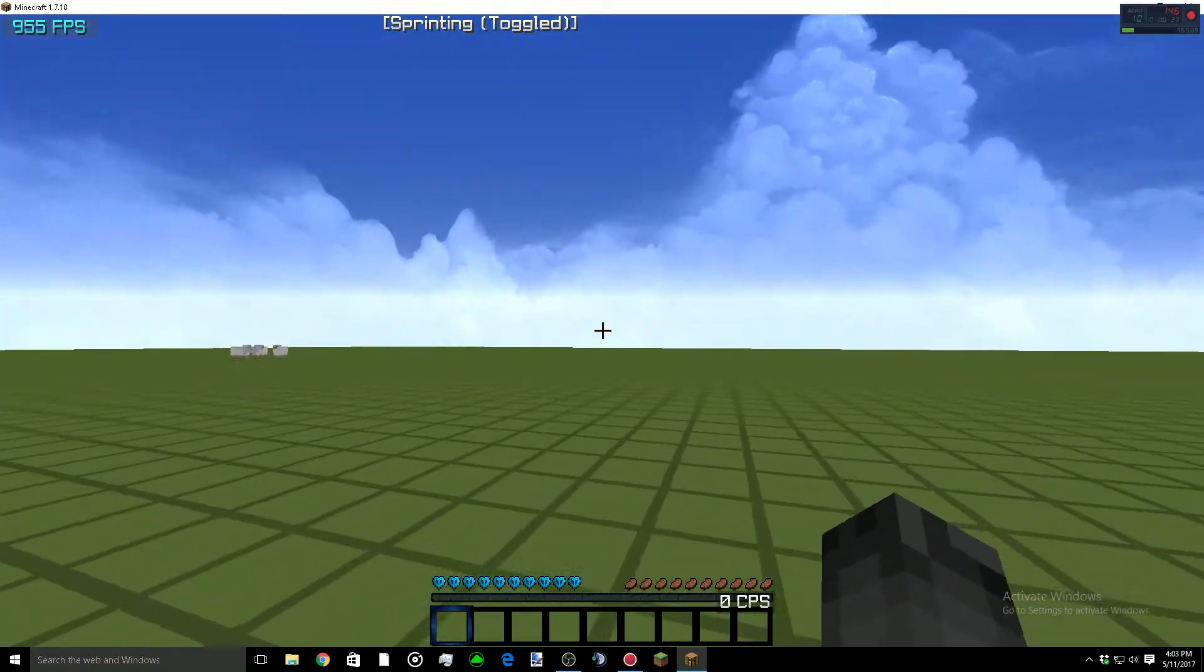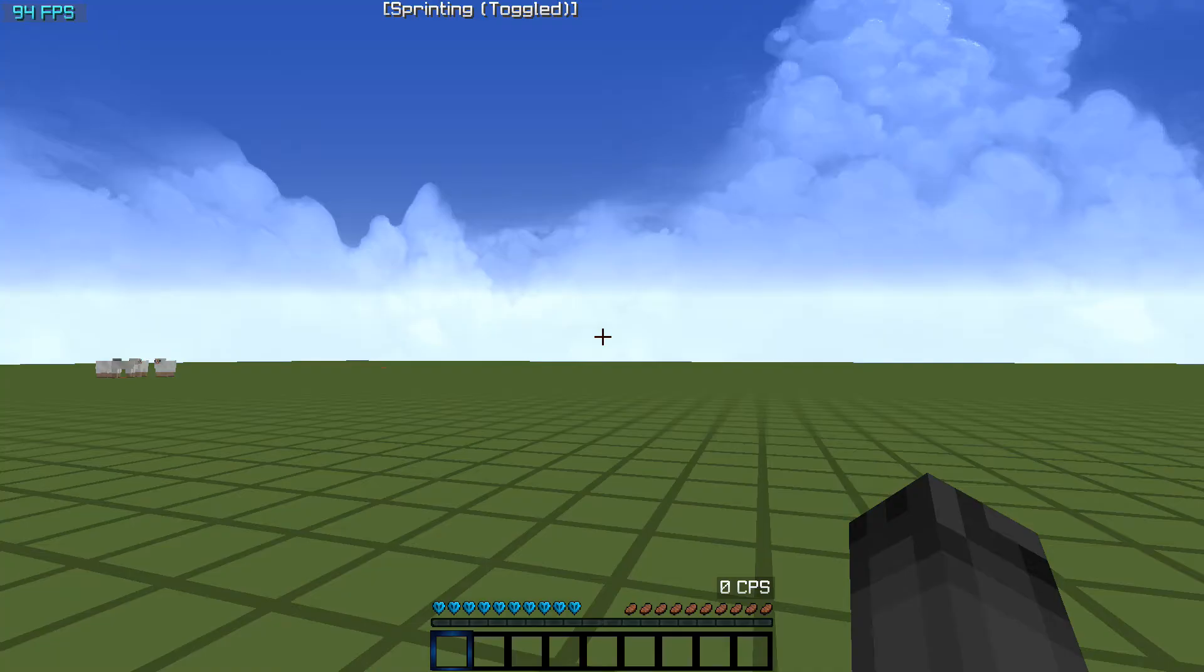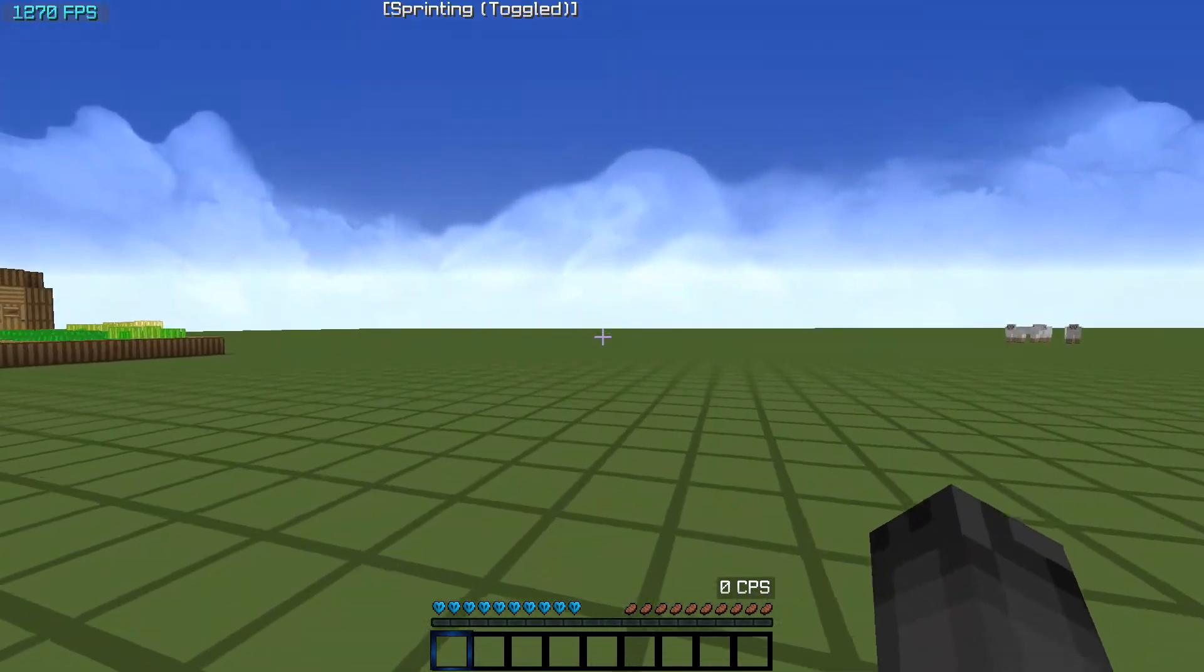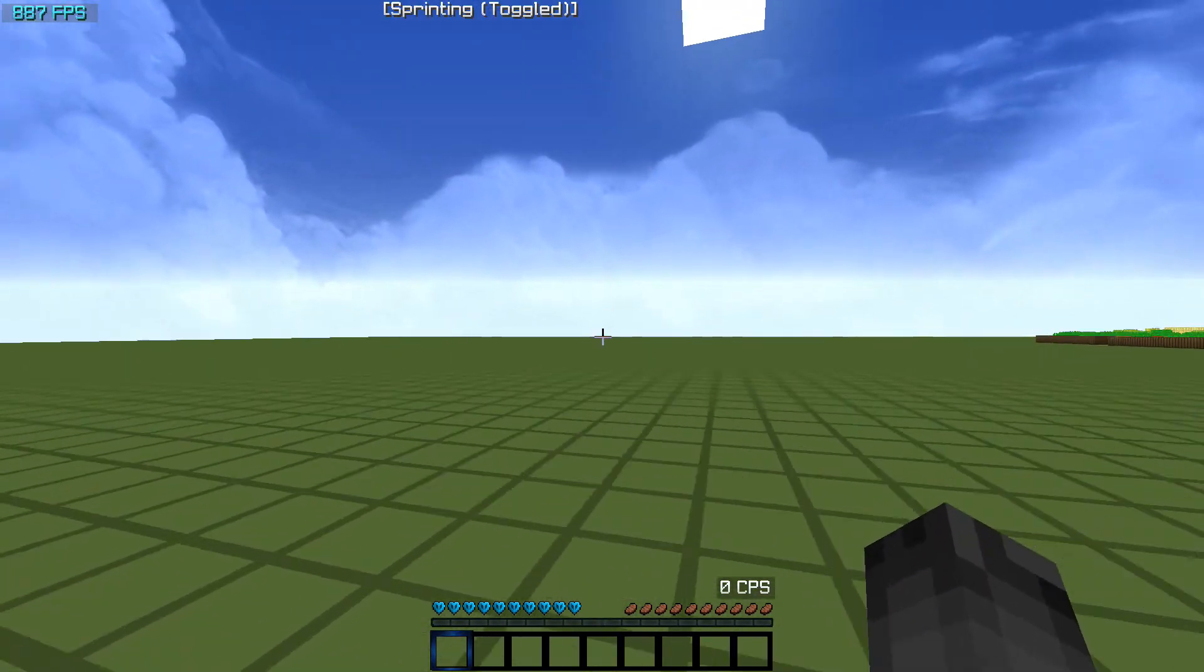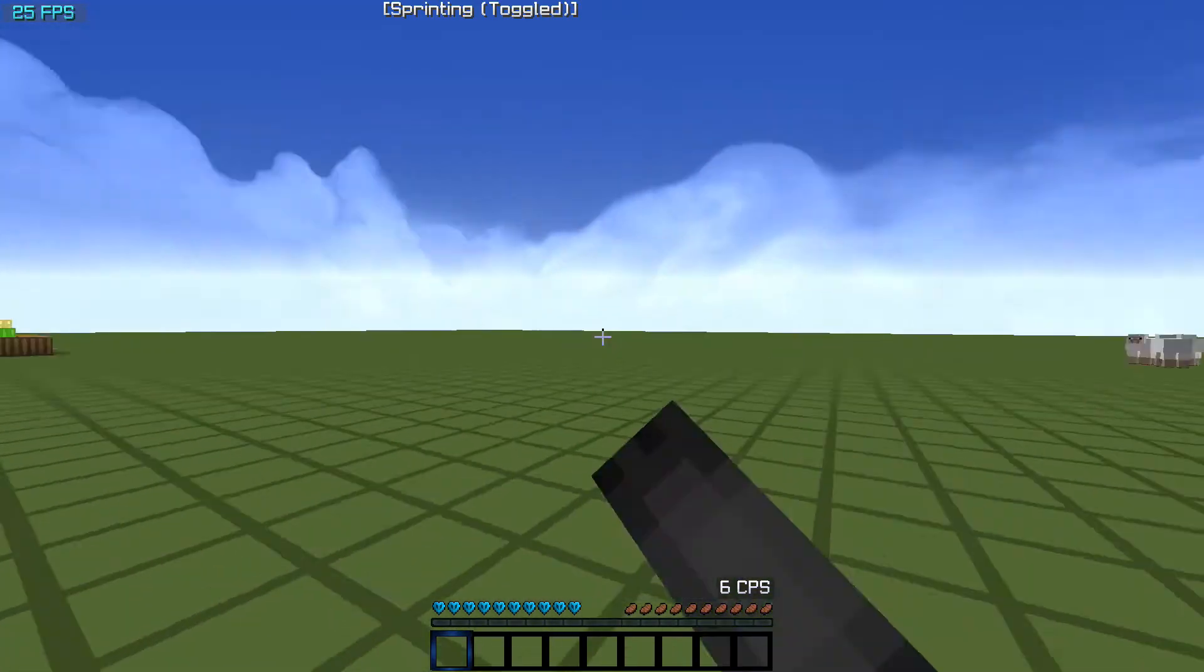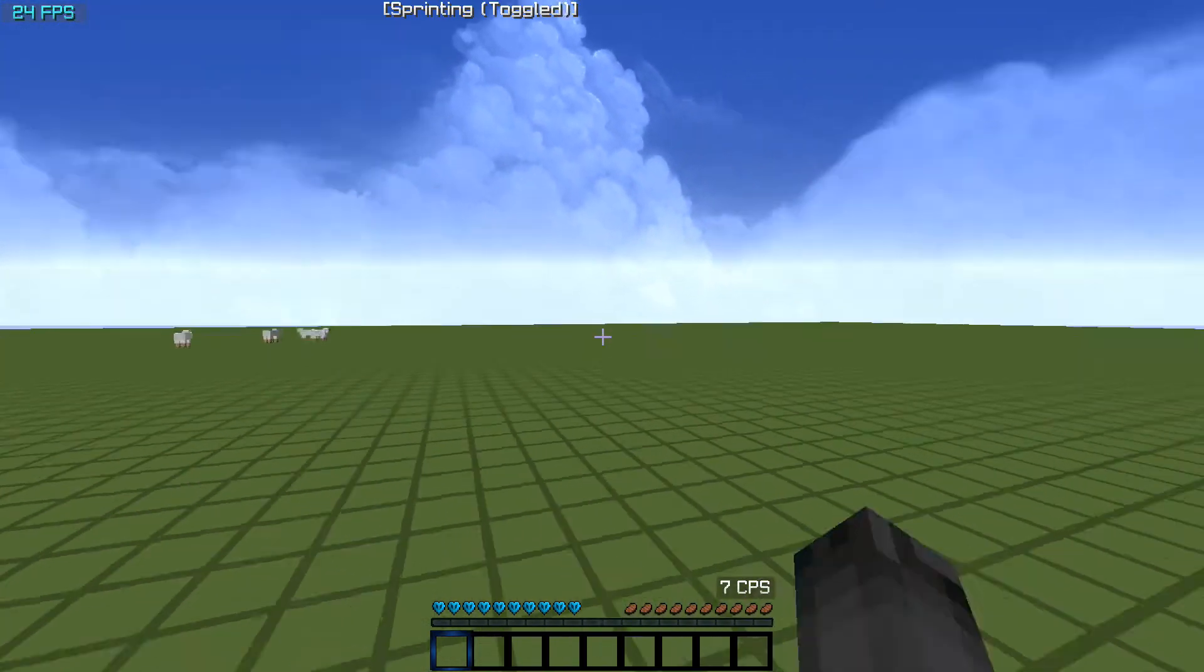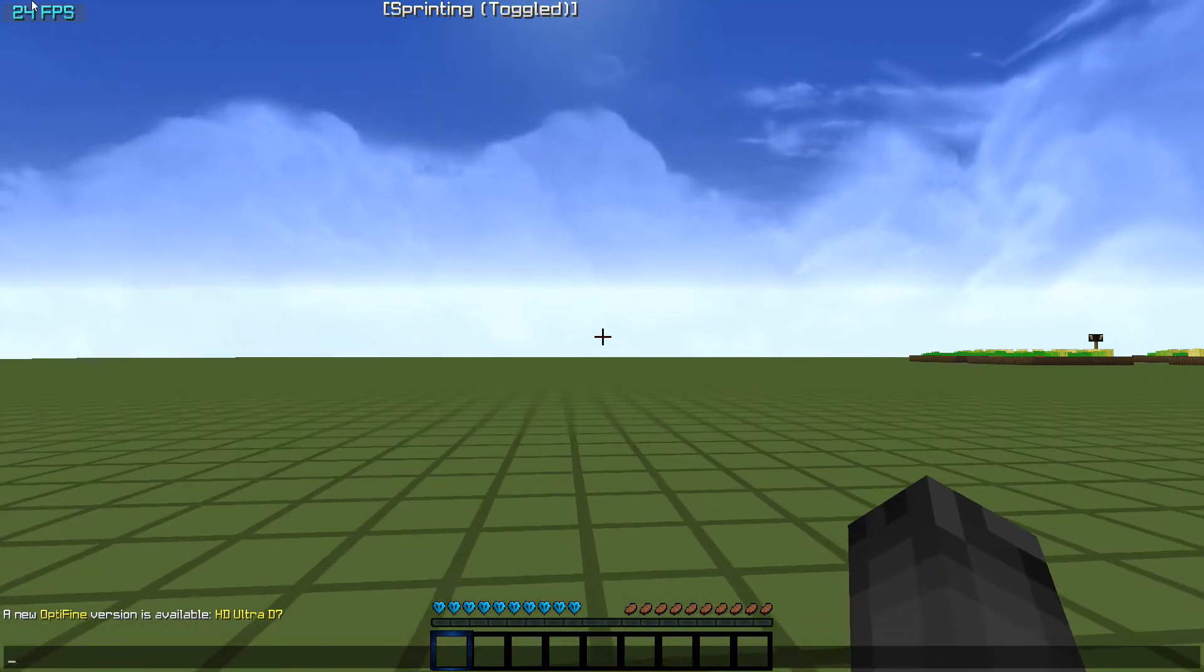But whenever I go to full screen, when I hit F11, as you can see in a couple seconds here, my FPS will drop to like 20. There it goes. My FPS drops, so whenever I go to record in full screen, like how I normally play, I have this problem.